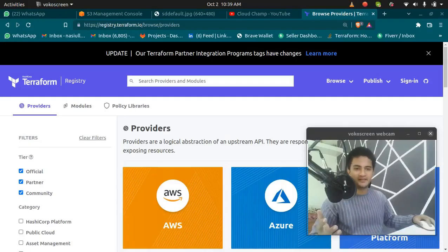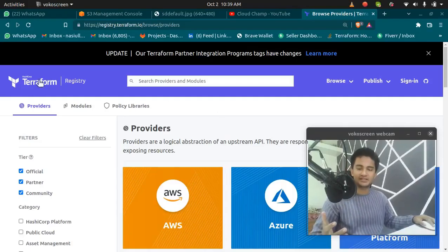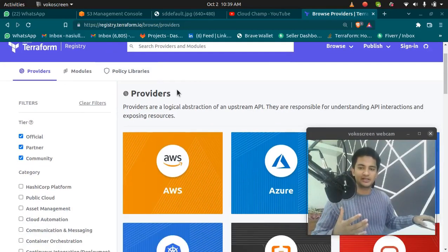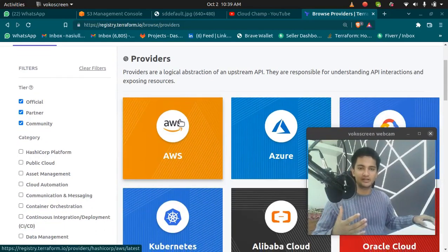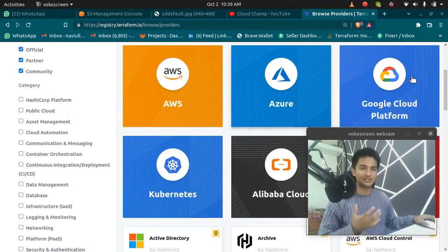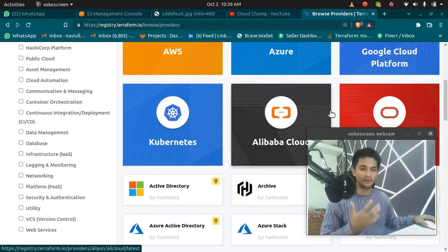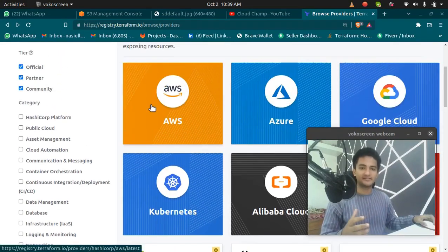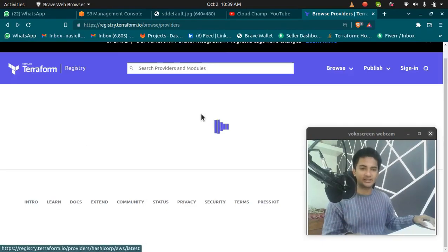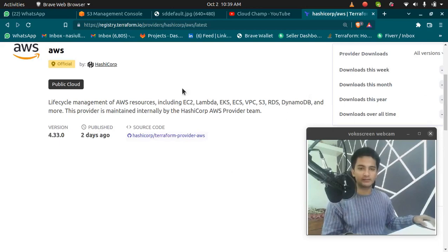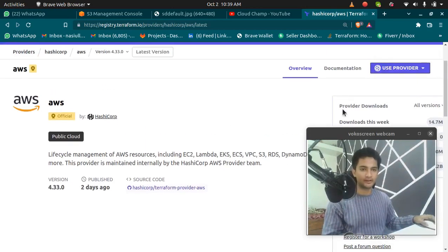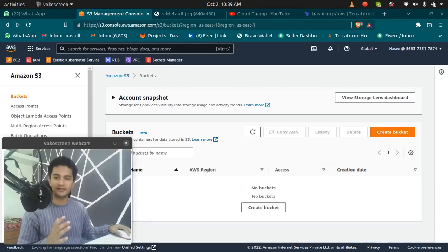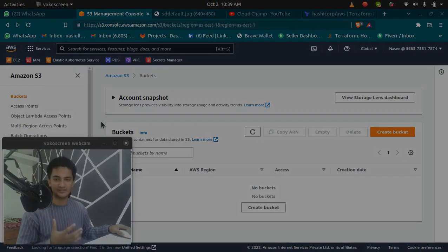Terraform is an infrastructure as code tool that lets you create resources on AWS, Azure, GCP, Kubernetes and all the different providers. As we are creating an S3 bucket in AWS, we will be using AWS as our provider. Let's go and create one S3 bucket in AWS using Terraform.